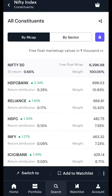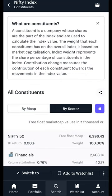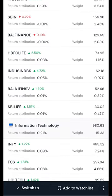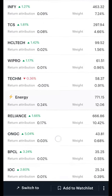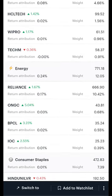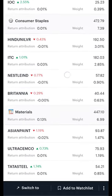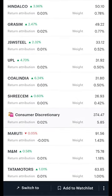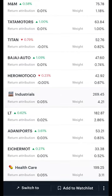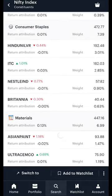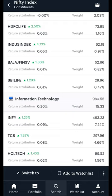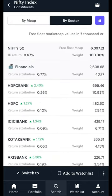Next, let us take a look at the sector view. Here, we group all the companies that constitute the index into the sectors that they belong to. What's interesting about this view is that we can see how much individual sectors have contributed to the index in terms of their market cap, weightage, and one day return attribution. We also see what companies are part of the individual sectors that comprise the index.